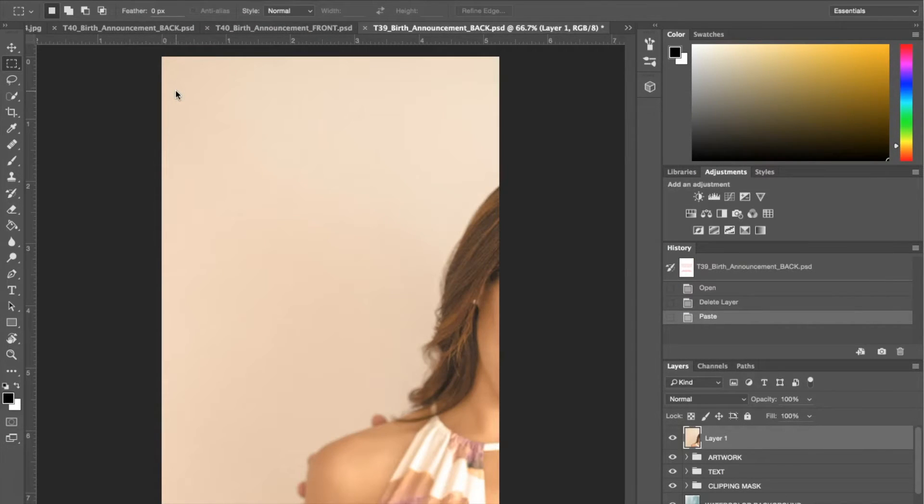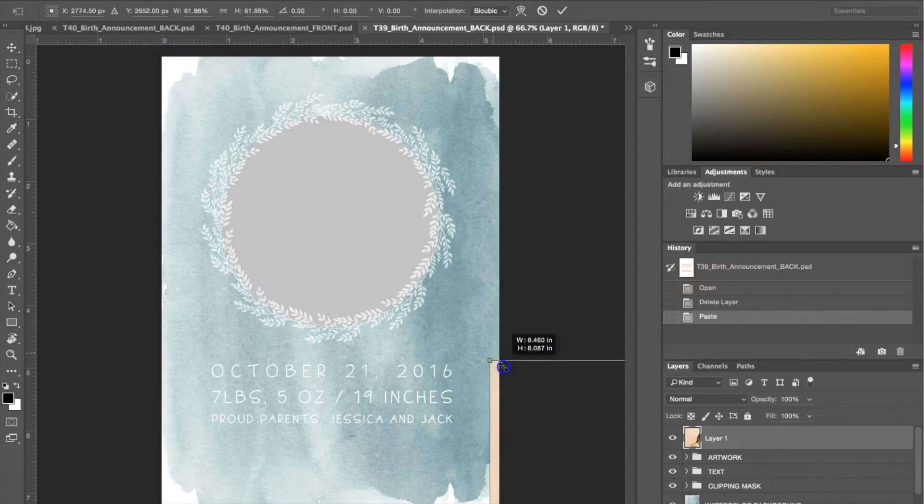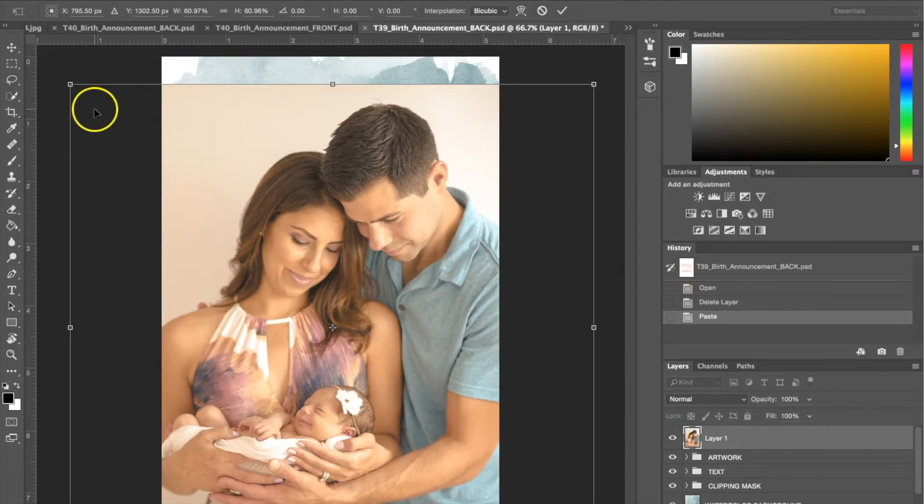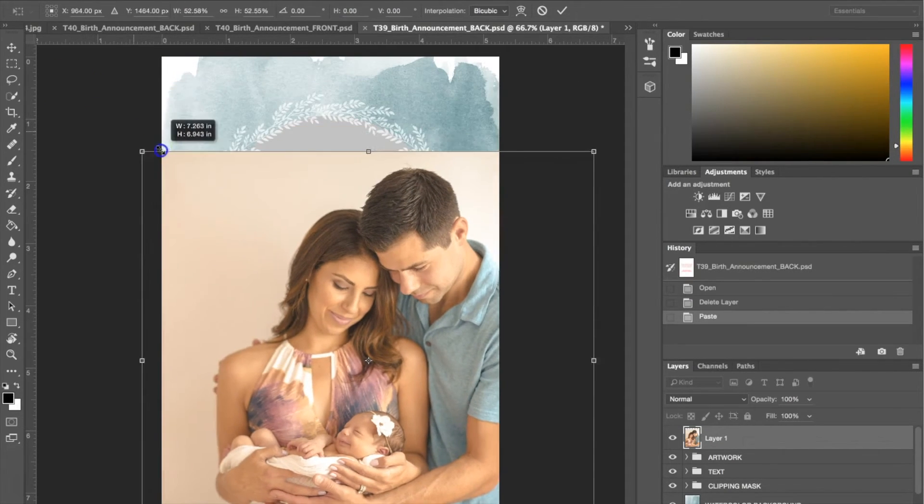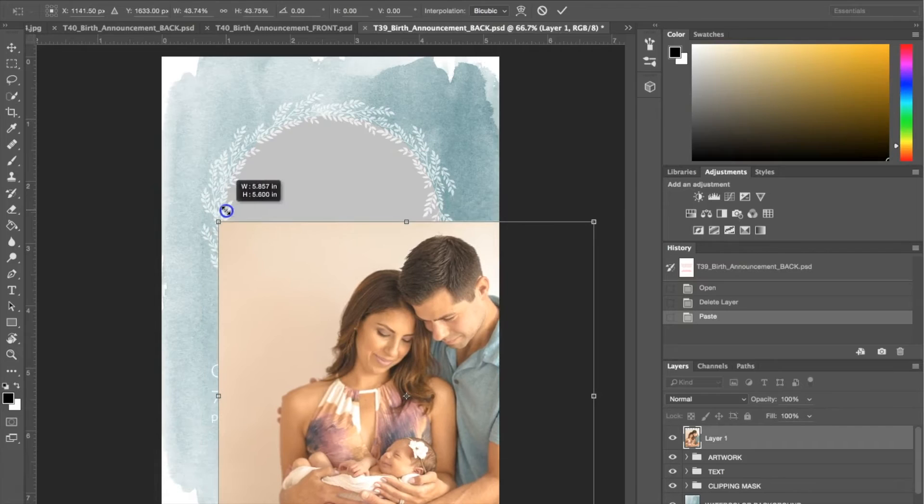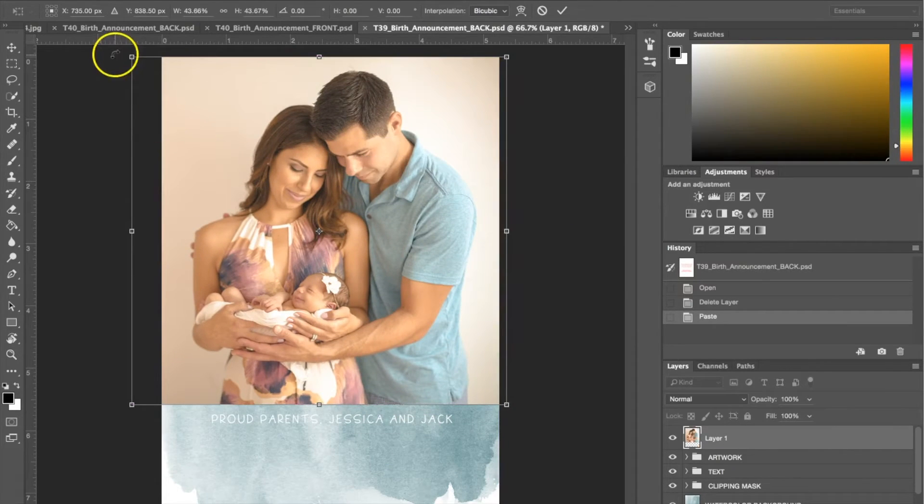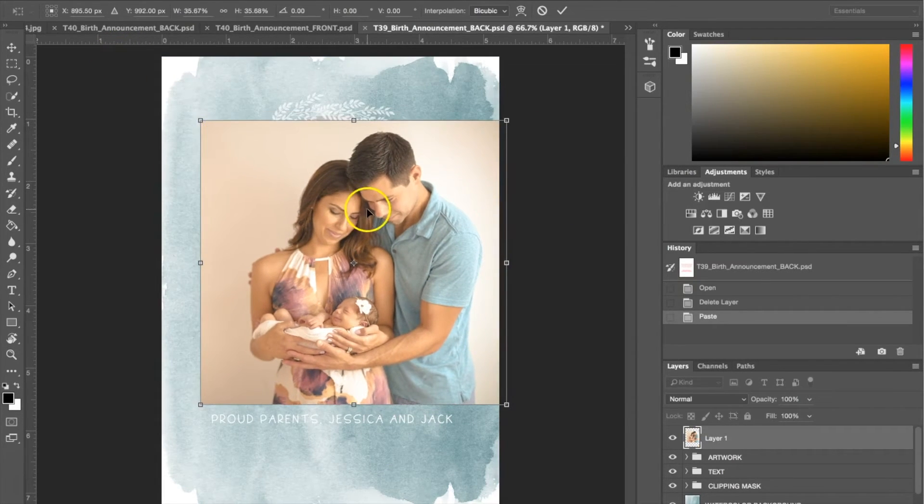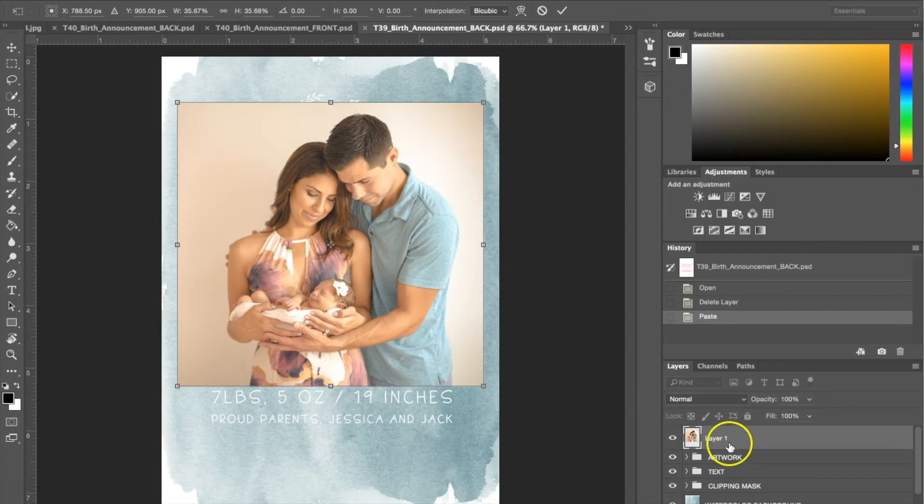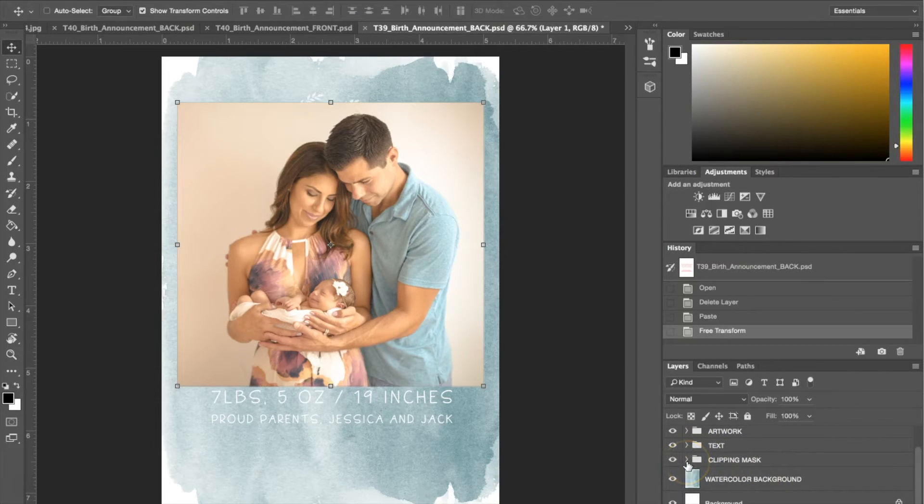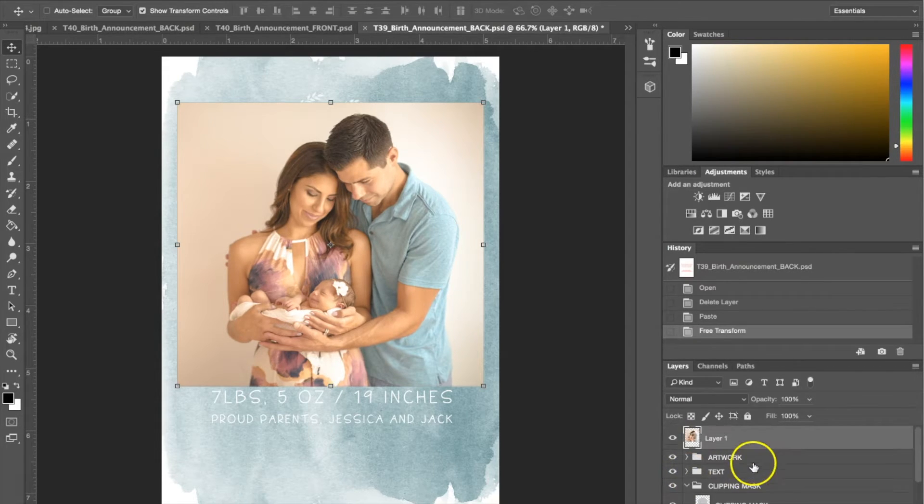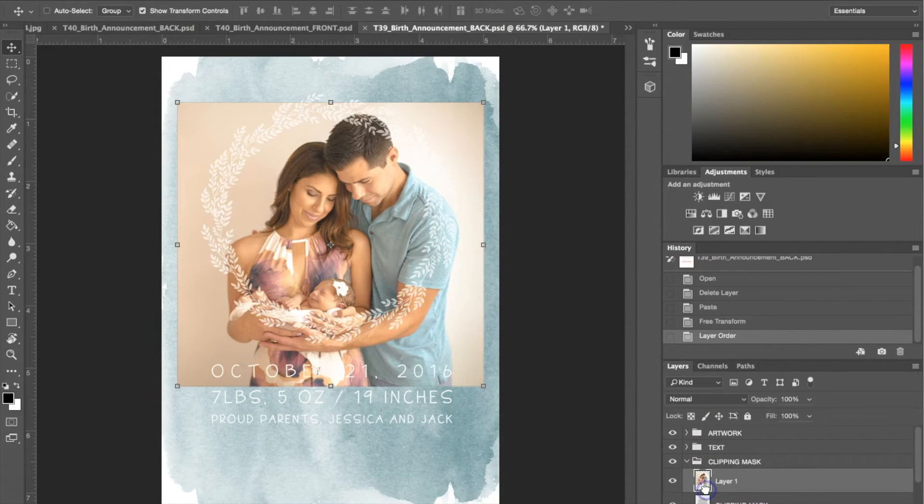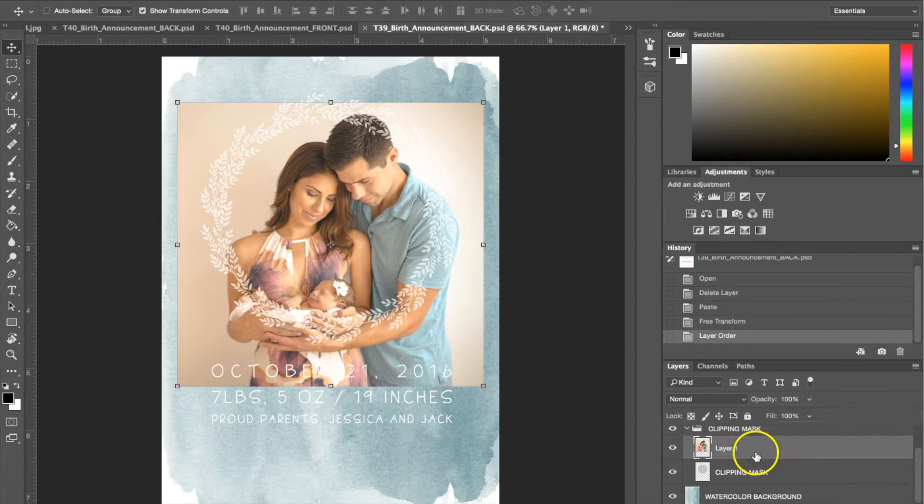Going back to the announcement, I'm going to paste it. Again if you have a high resolution image, you're going to want to use your transform controls to resize that. Make sure you are holding the shift key down to keep the proportions correct. Once you've got that in a place about where you want it, remember this layer needs to go into the clipping mask folder. I'm going to open that folder and drag the layer into that folder. It needs to be on top of the clipping mask layer.